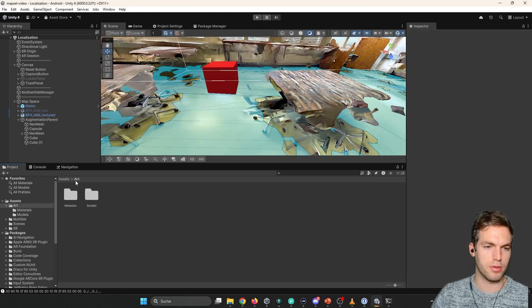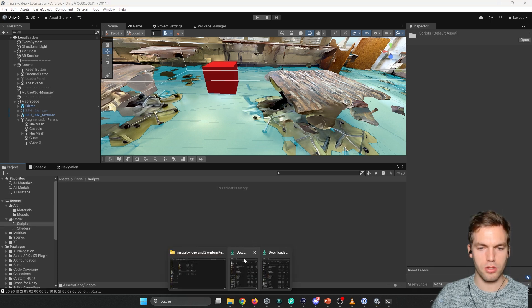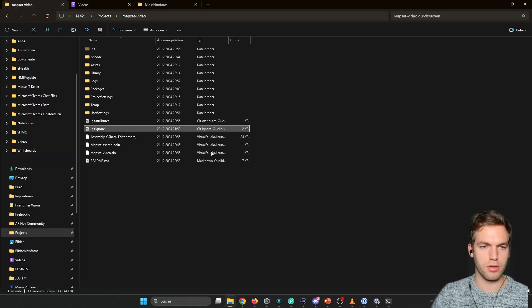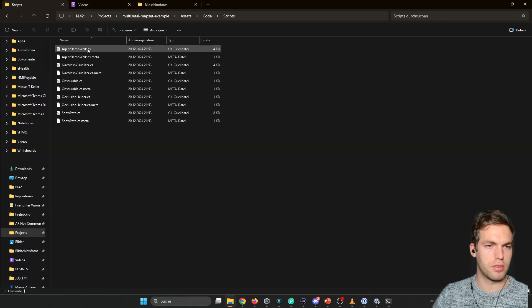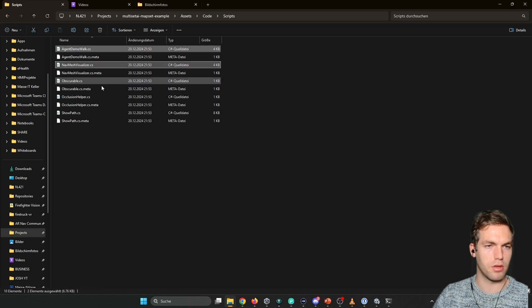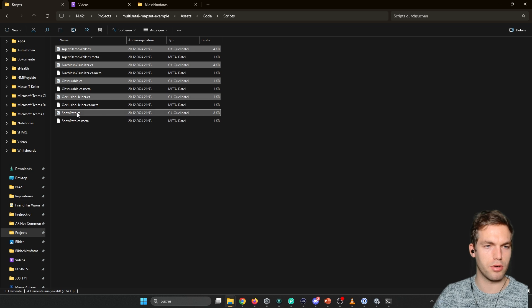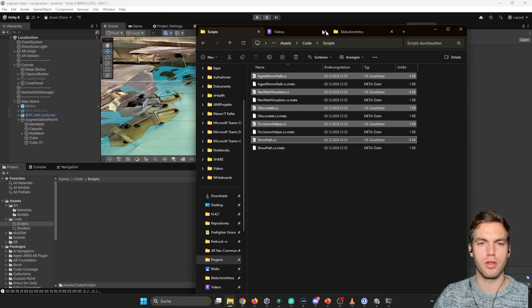Then we're going to copy the script. So we're going to copy this from the other project. Scripts. We have the agent demo walk. The nav mesh visualizer. Obscurable. Occlusion helper. And show path.